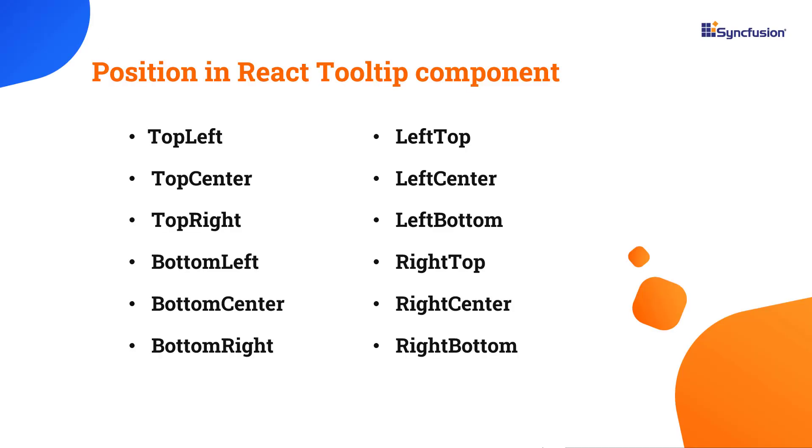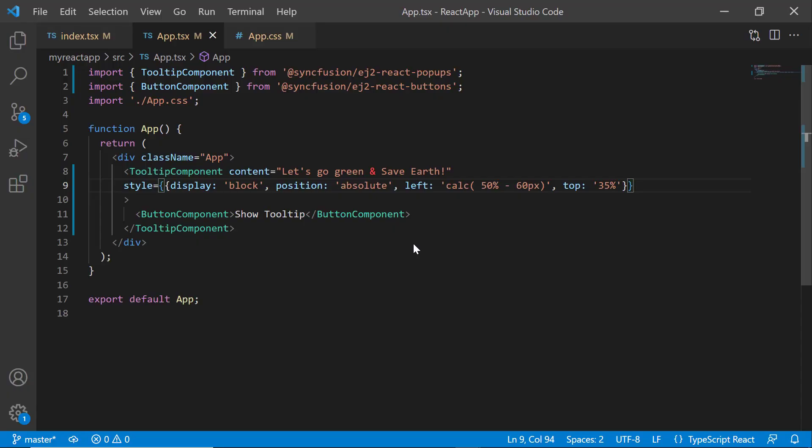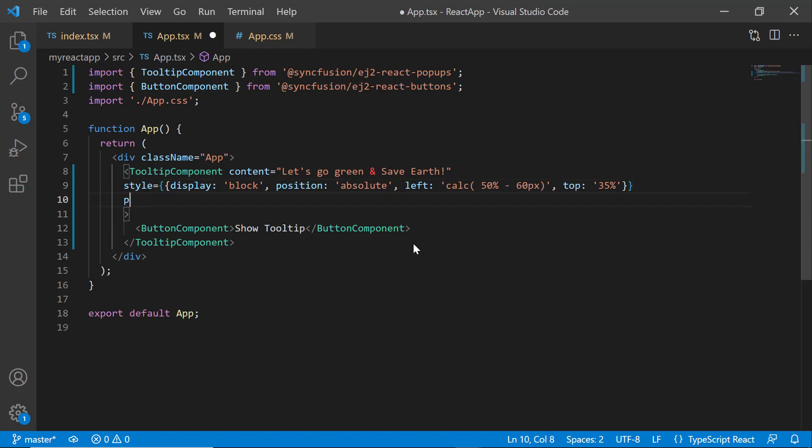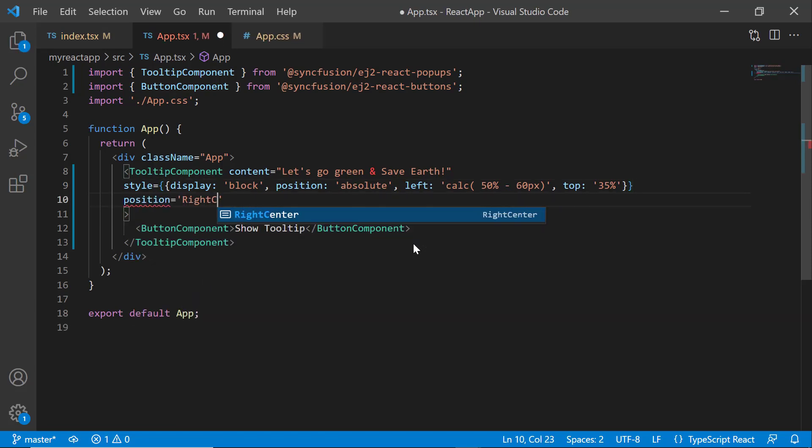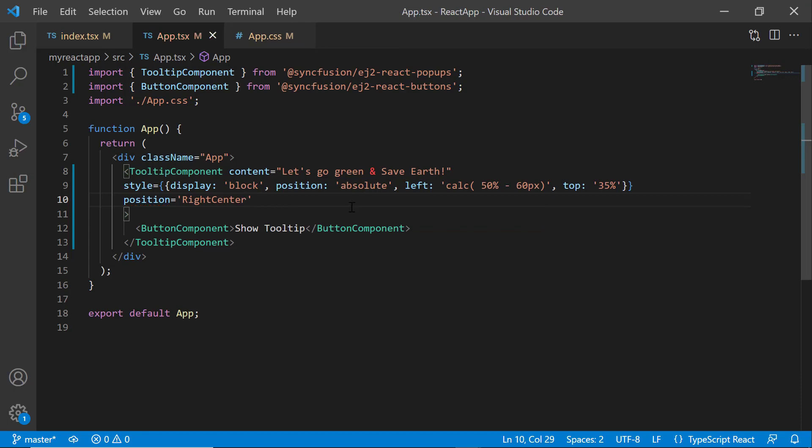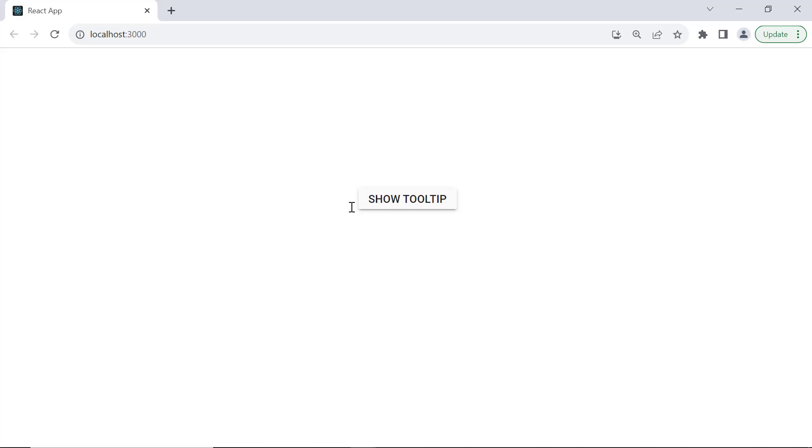You can customize the position to 12 static locations like top left, top right, bottom left, and more. To change a position, set the position property to right center. See, the tooltip is displayed at the right center when I hover over the button.